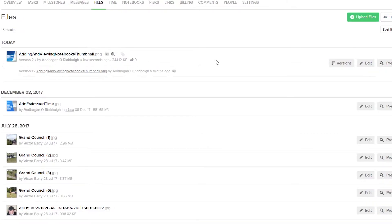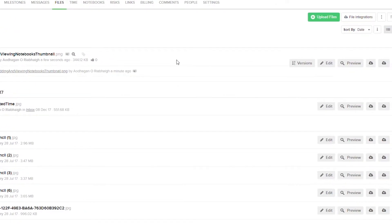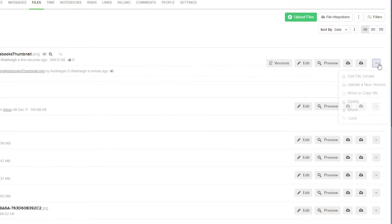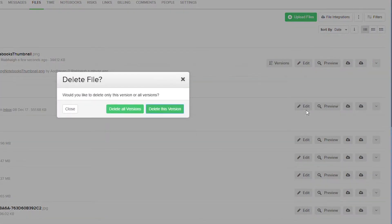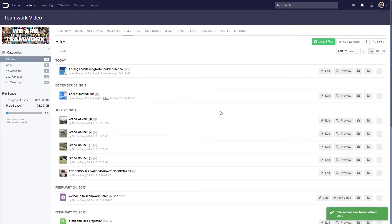We can also delete the newest version of the file and keep the older version by just going over here and then selecting Delete. And here we have the option to delete all versions, or we can delete just this version. And now we've reverted back to our version 1.